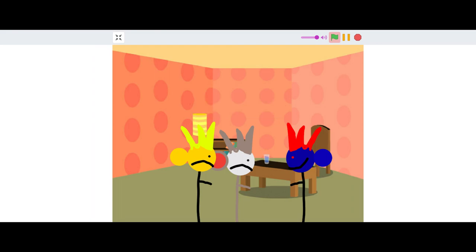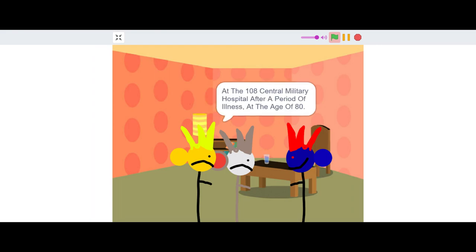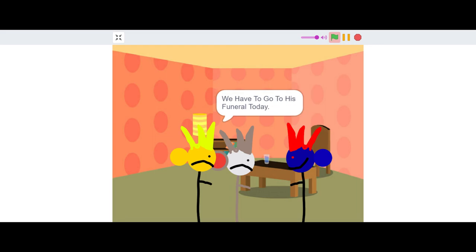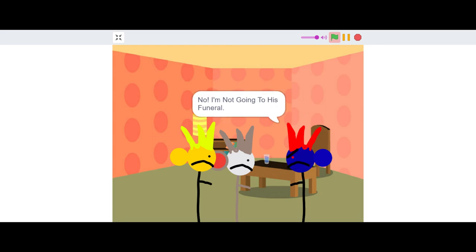How did that happen? At the 108th Central Military Hospital after a period of illness, at the age of 80. We have to go to his funeral today. No, I'm not going to his funeral.